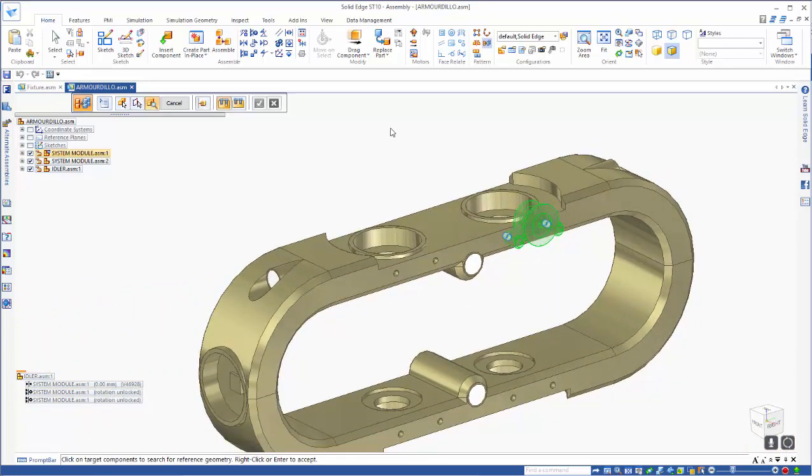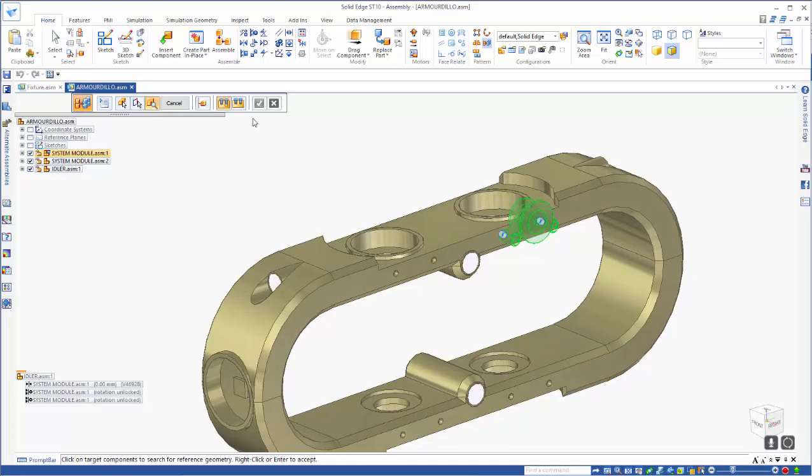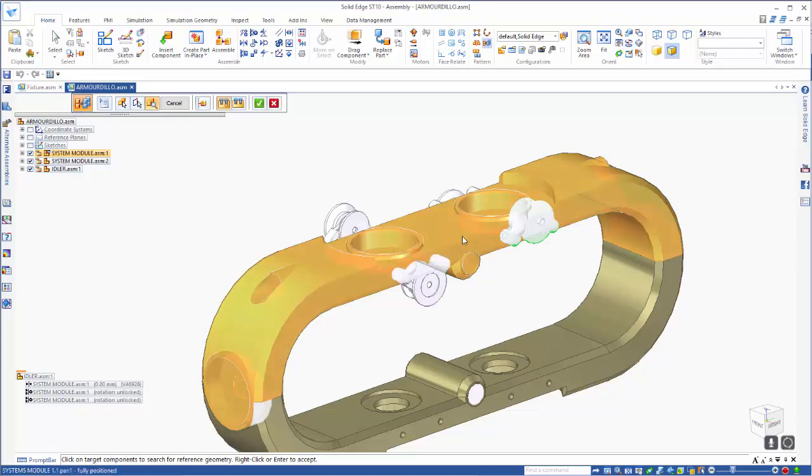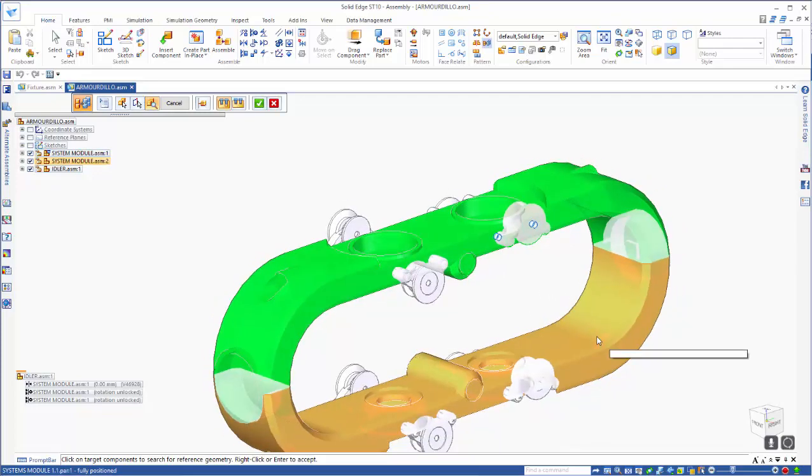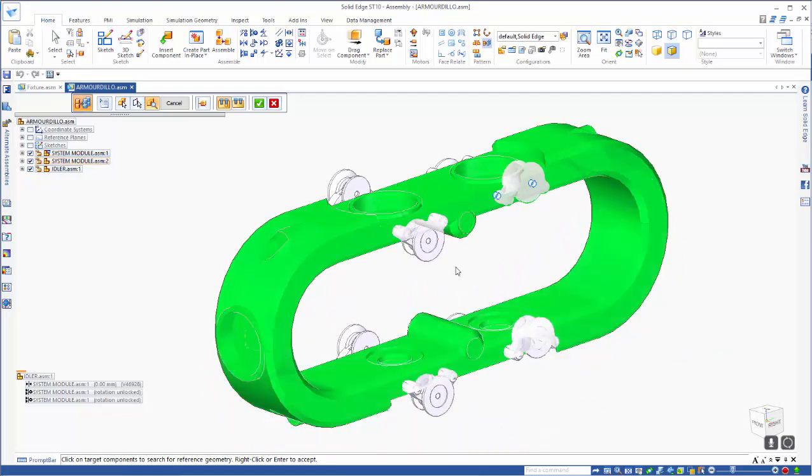The final step is to choose where it's going to look for that hole pattern. As you see, as I click on the two components, you'll see it placing the idler assembly in multiple times based on that hole pattern.